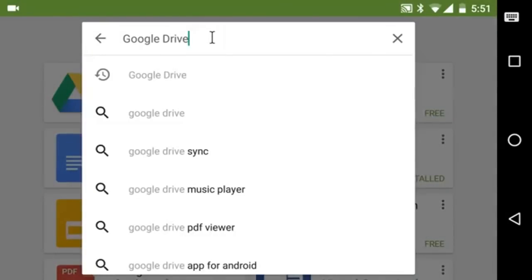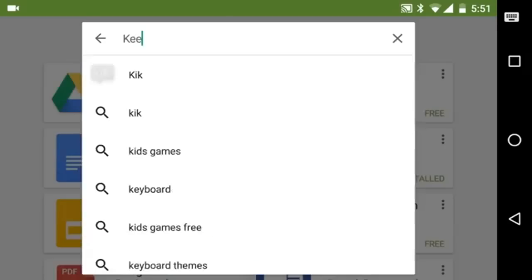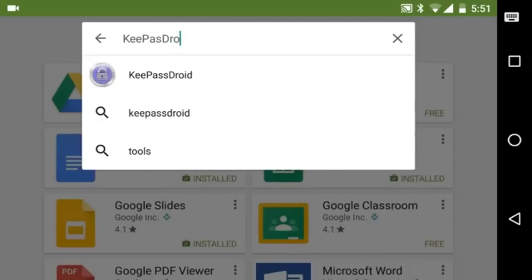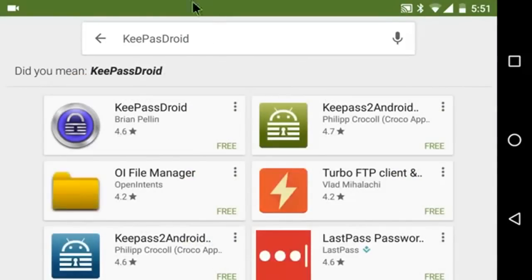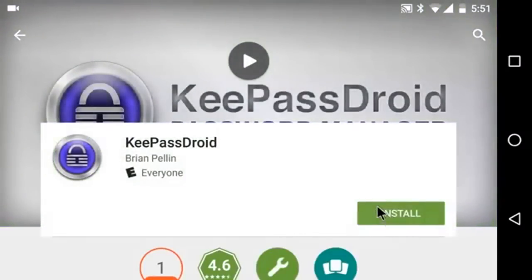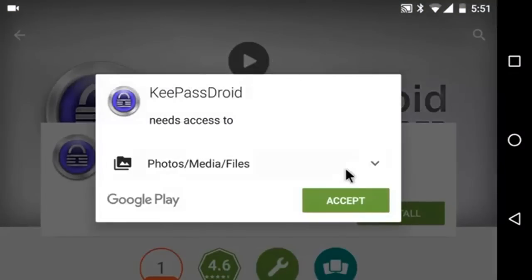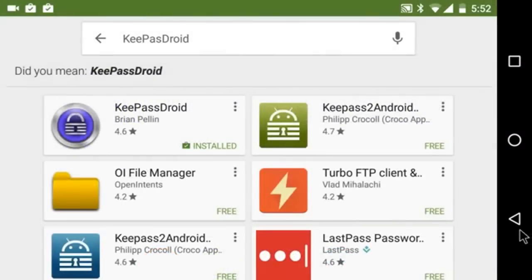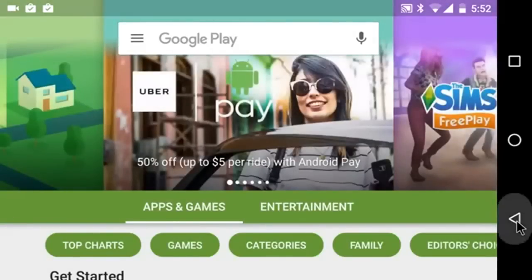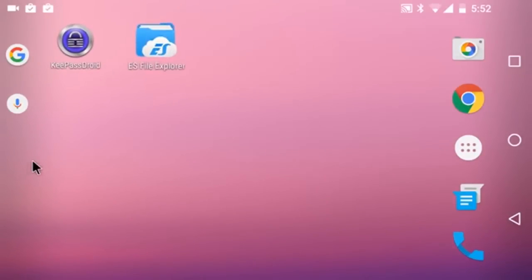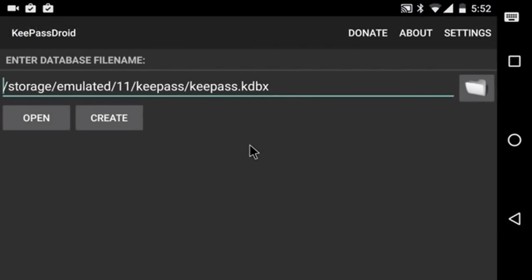And the next one that you're going to need, of course, will be KeePassDroid. So once you have the software, go ahead and start up KeePassDroid, and it will default to creating a new database in this location.